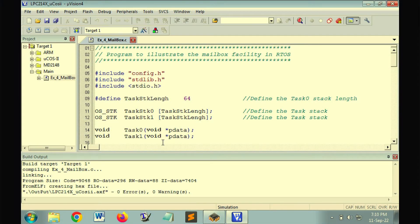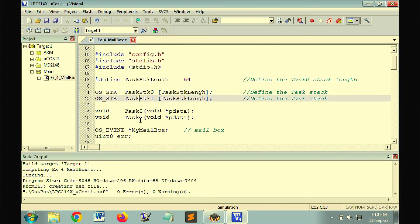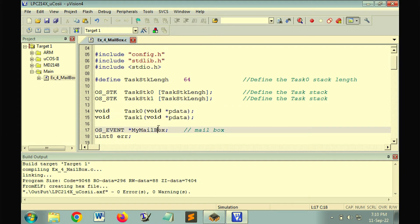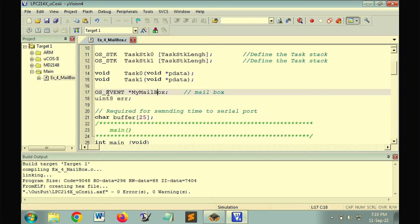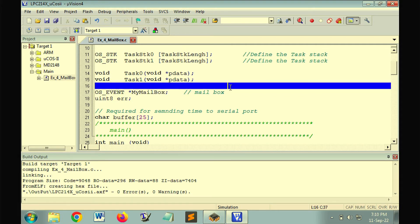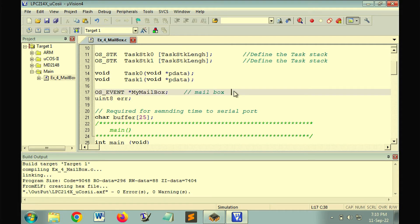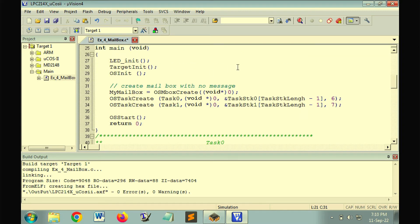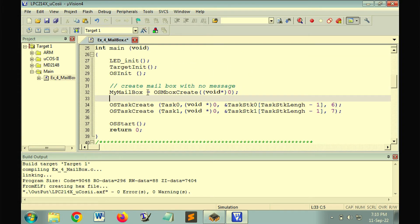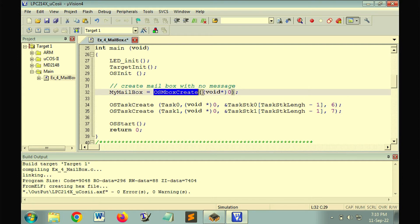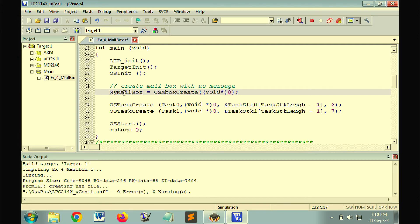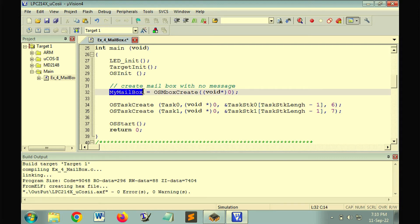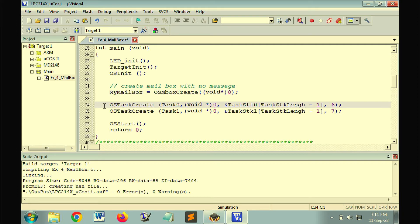Here we have a program to illustrate the mailbox facility. We are using task 0 and task 1. The mailbox is created, but to store the address of the mailbox, we have created a pointer. So the first job is to create a mailbox pointer. Then we need to create a mailbox. OS_MboxCreate is the function and the mailbox is initialized by null message. The pointer that is returned is saved in the pointer my_mailbox. Right now we have a mailbox available which can be accessed through the initialized pointer. Then as usual we have created two tasks.